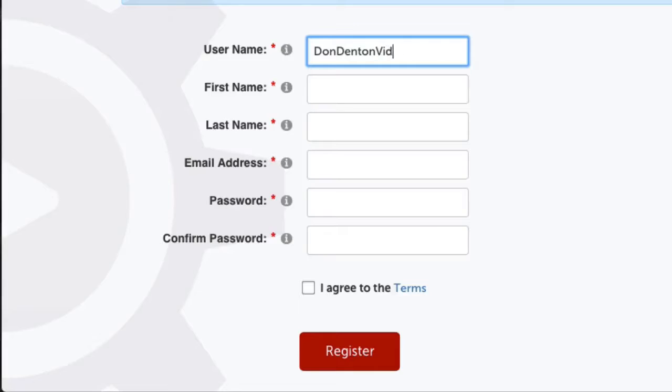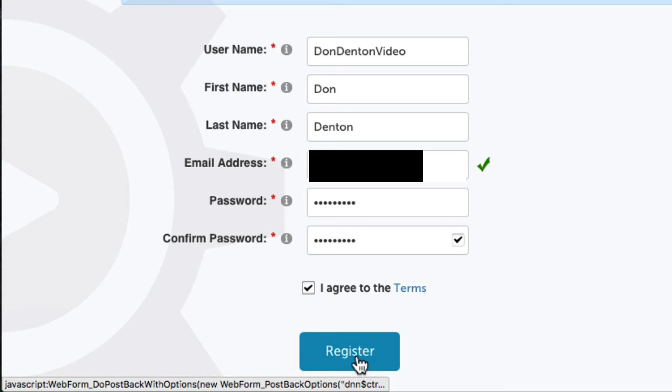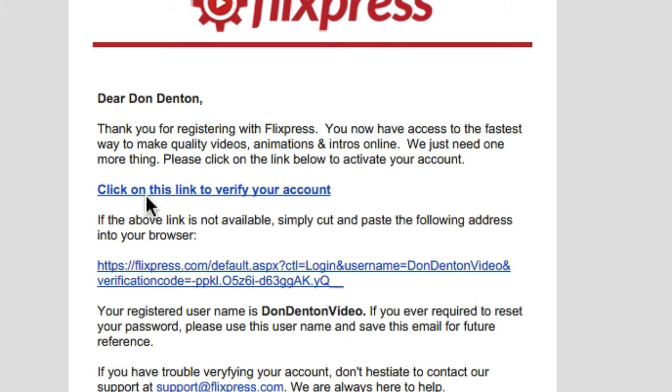To get started, visit the registration page. Fill out the form, agree to the terms, and click register. We'll send you an email to verify your email address.